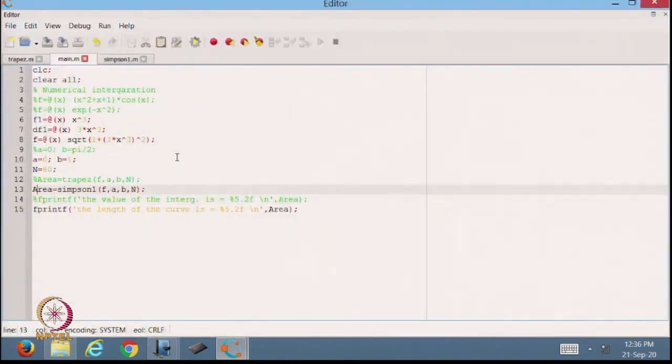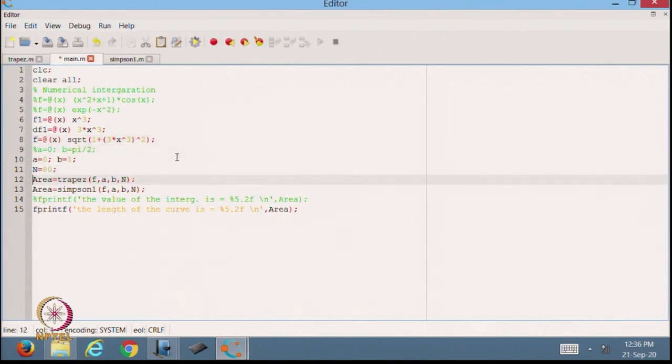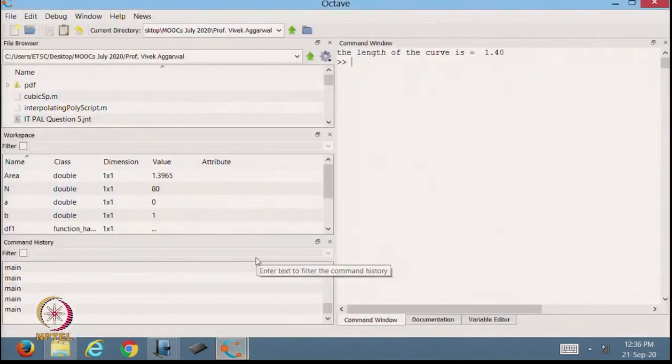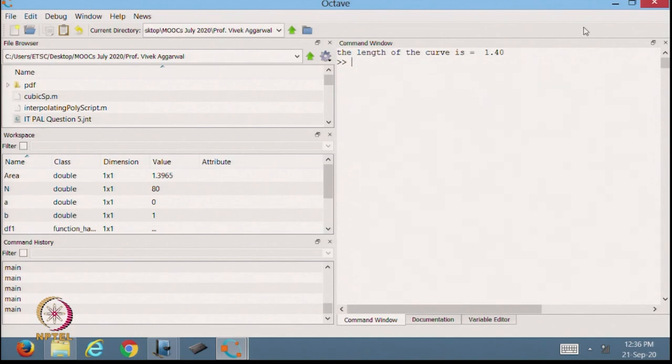I can do the same thing with the trapezoidal rule and I should get the same value — it is 1.40. It is giving me the length of the curve with both methods: trapezoidal or Simpson. Today we have discussed how we can make the function code for trapezoidal and Simpson's rule, and verified that both methods give the same results. By this way, we can make code for other numerical methods also. This is primarily about how we can use MATLAB code for numerical integration. Thanks for watching.